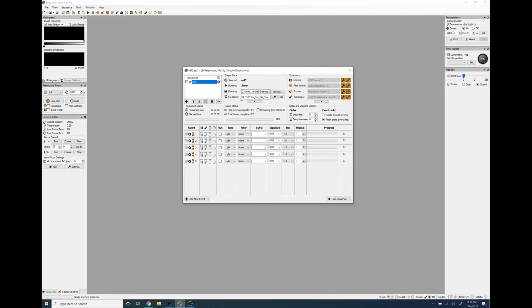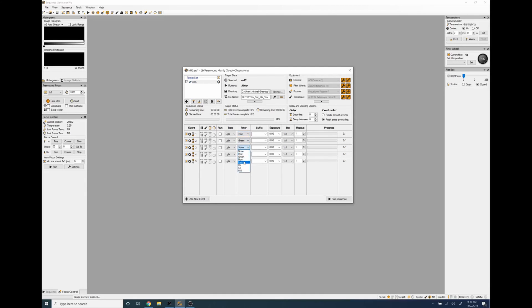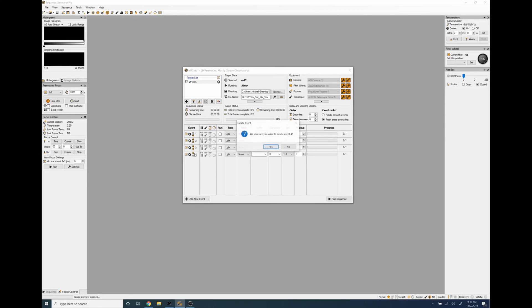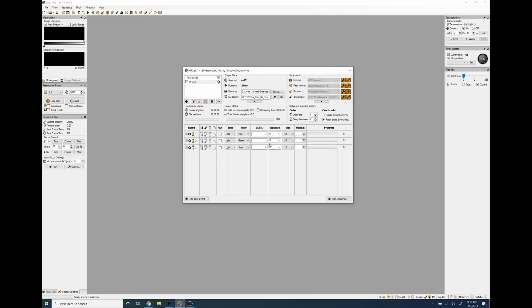Okay new sequence is up and we do filter red green blue, delete this like that, exposures 120 seconds.